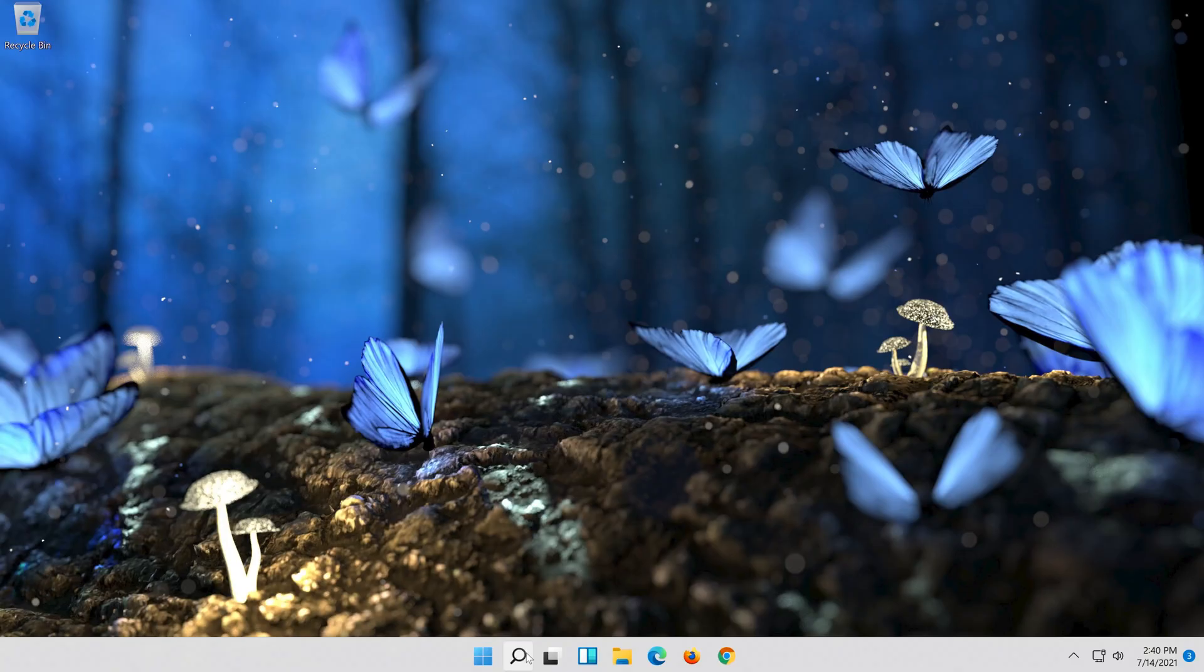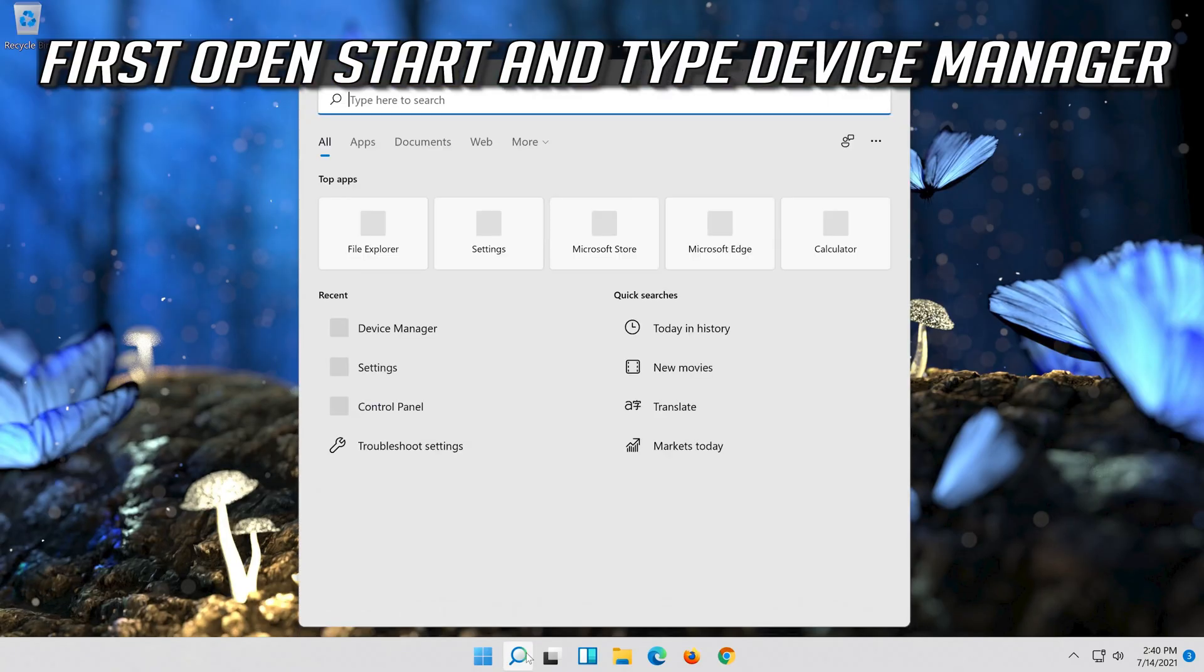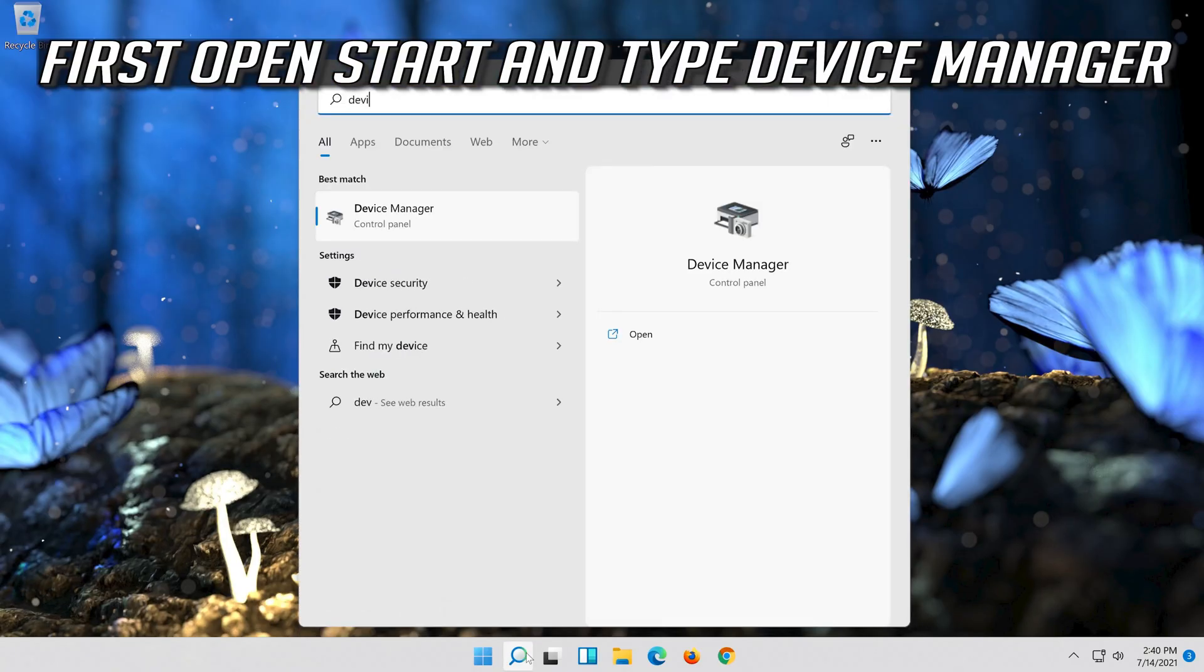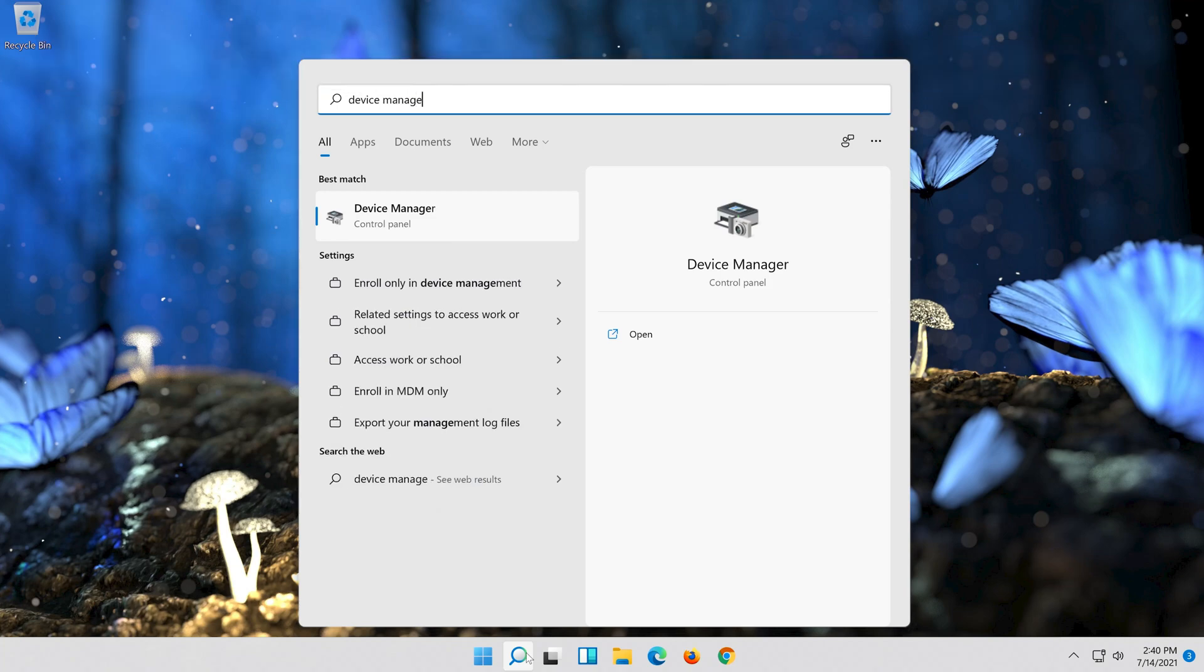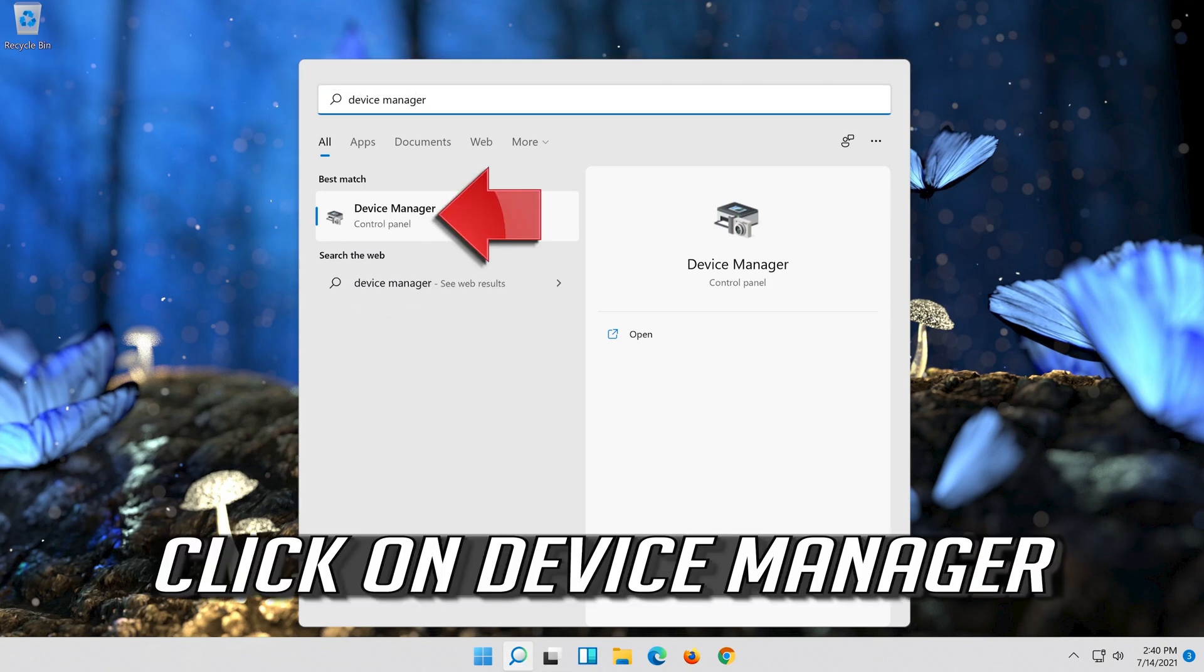If that didn't work, first open start and type device manager. Click on device manager.